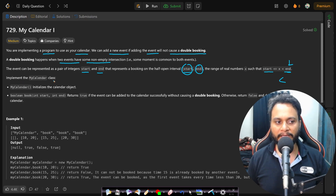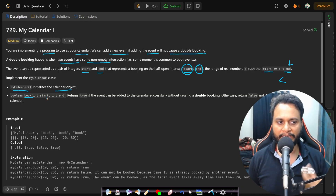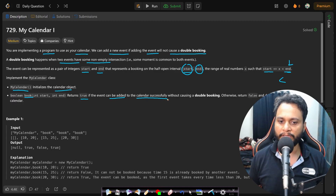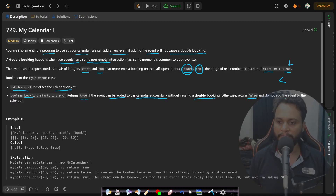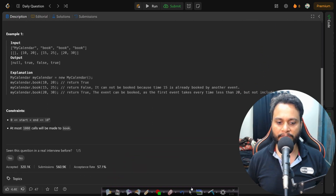We need to implement the MyCalendar class. MyCalendar initializes a calendar object, and we have a booking API which takes two integers start and end. It returns true if the event can be added successfully without causing a double booking; otherwise we return false and do not add the event to the calendar.